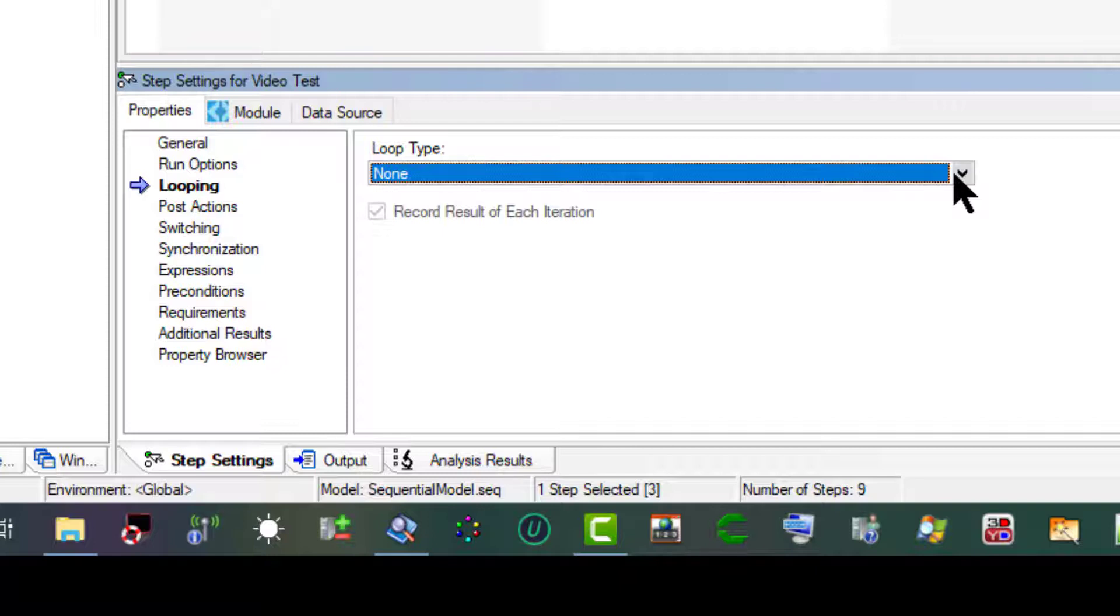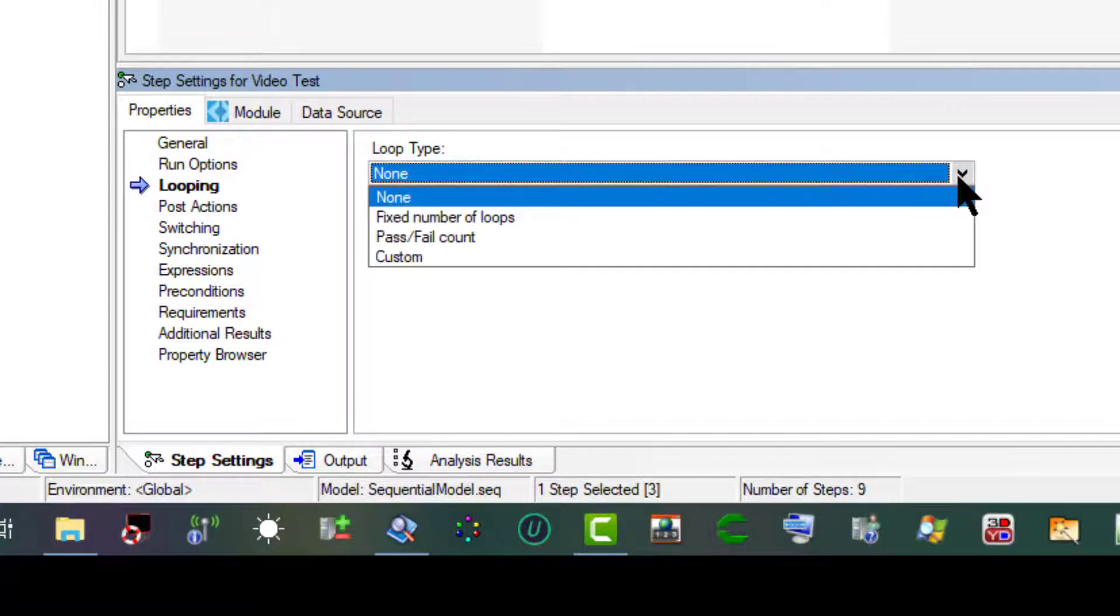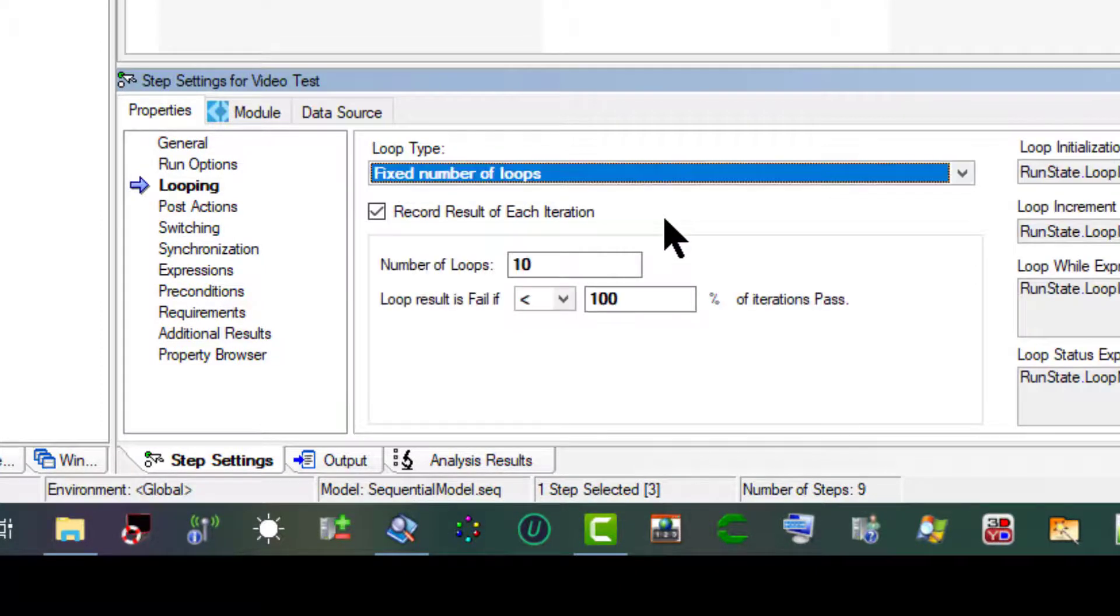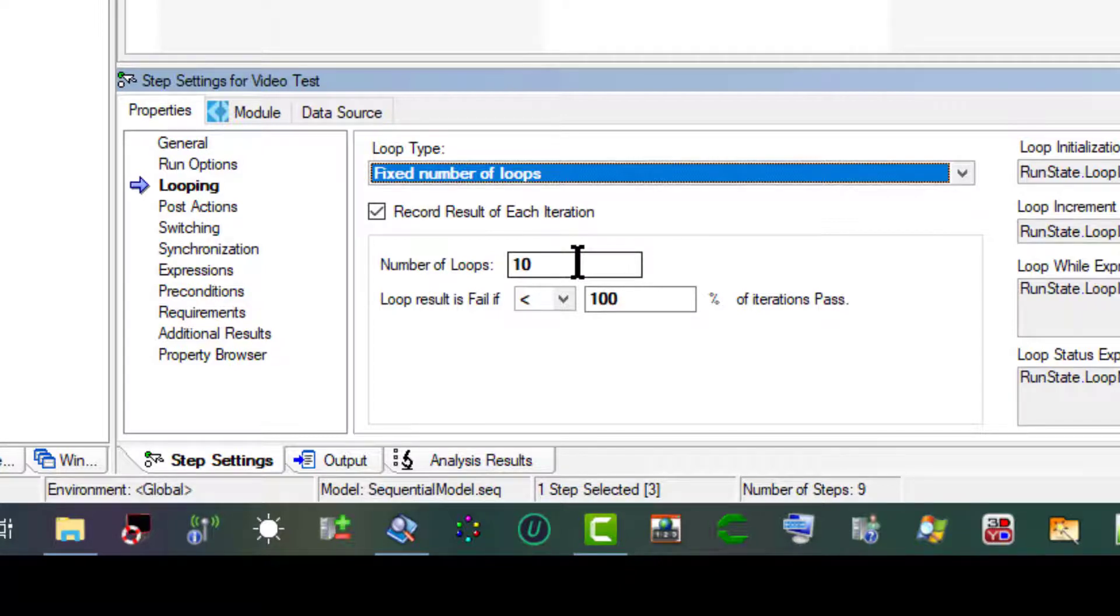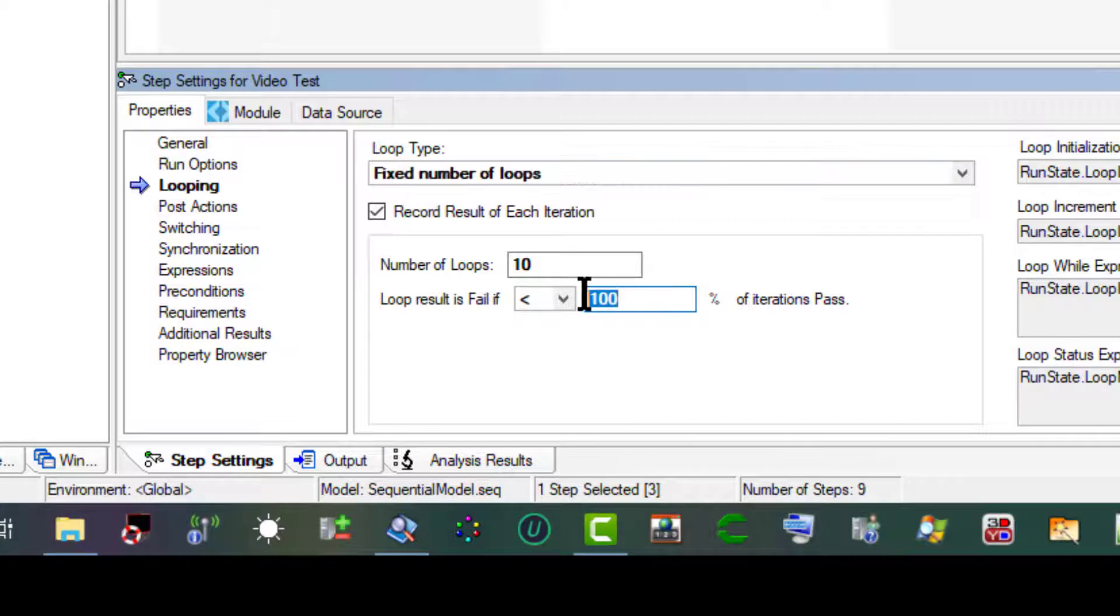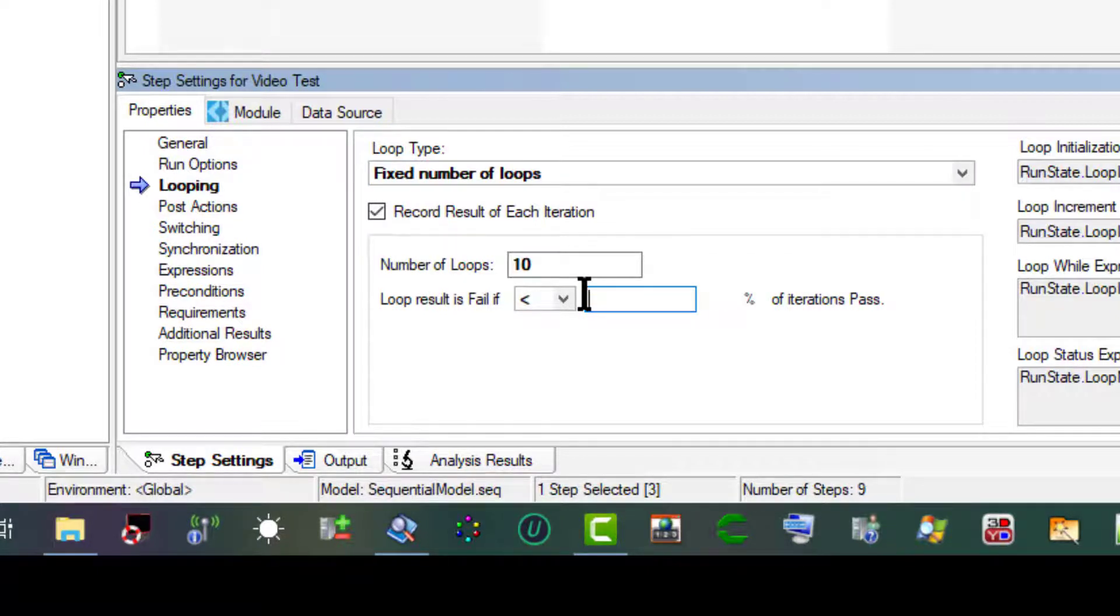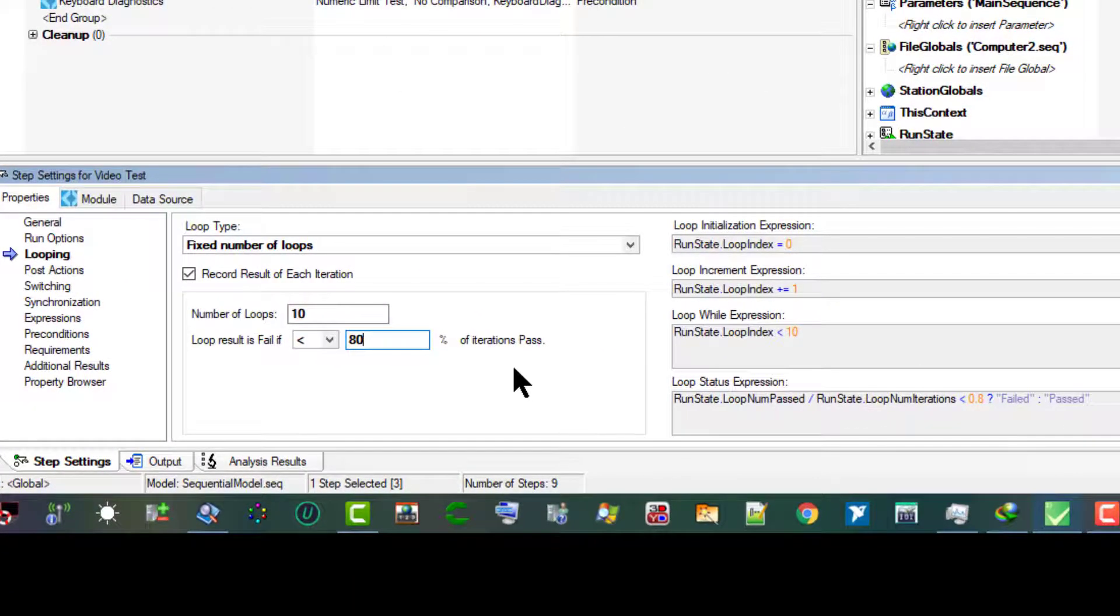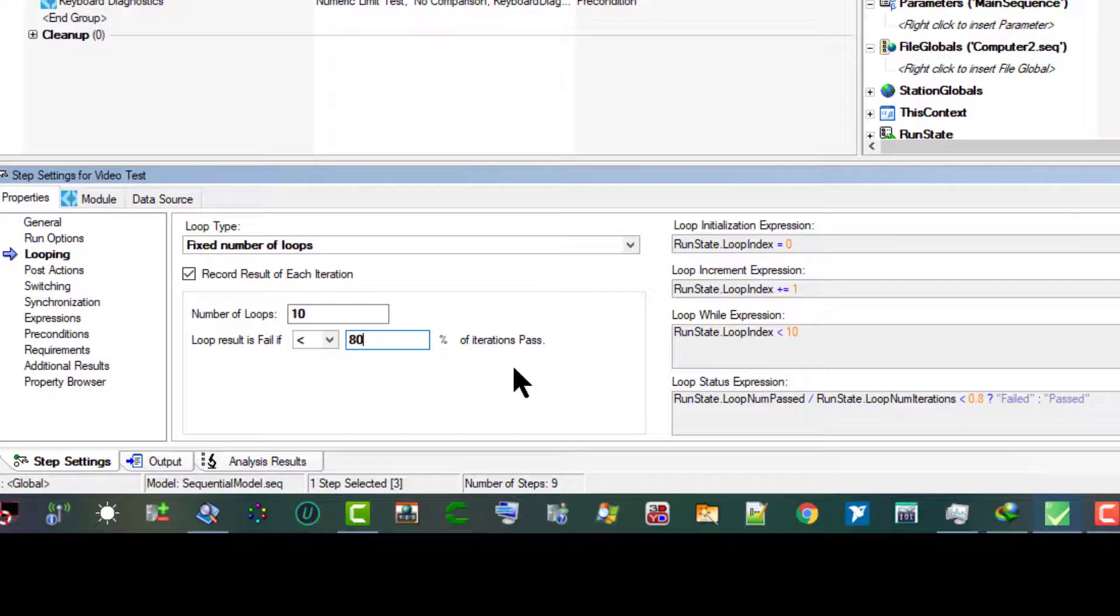Let's set the Loop Type to Fixed Number of Loops. Let's keep the number of loops to 10. Let's set Loop Result is Fail If Less Than to 80%. Using these settings, TestStand executes the Video Test step 10 times and sets the overall status for the step to Failed if fewer than 8 of the iterations pass.